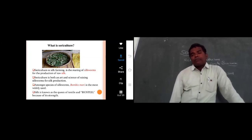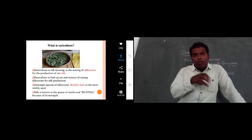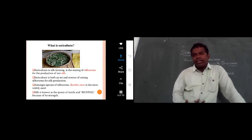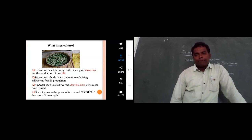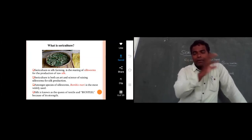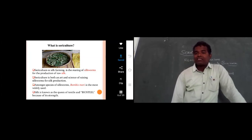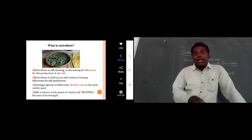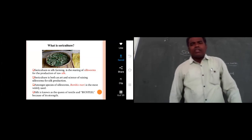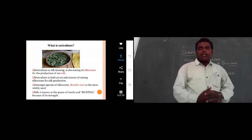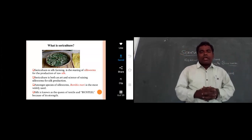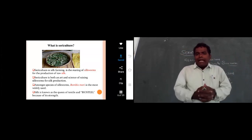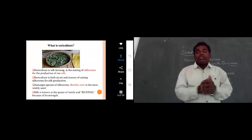Among the species of silkworm, Bombyx mori is the most widely used for the production of silk worldwide — in China, Japan, and India. Silk is known as the queen of textiles, and luxurious garments and fabrics are prepared from silk. Because of its strength, it is also called bio-steel.